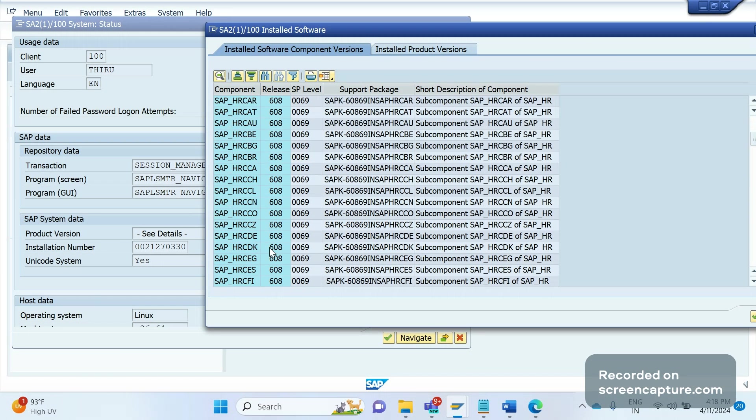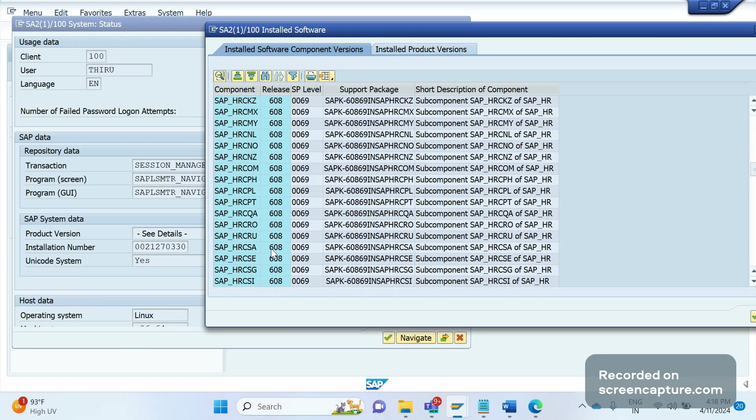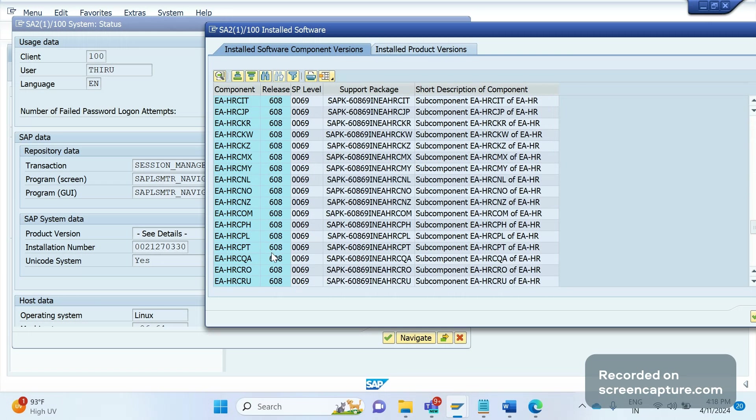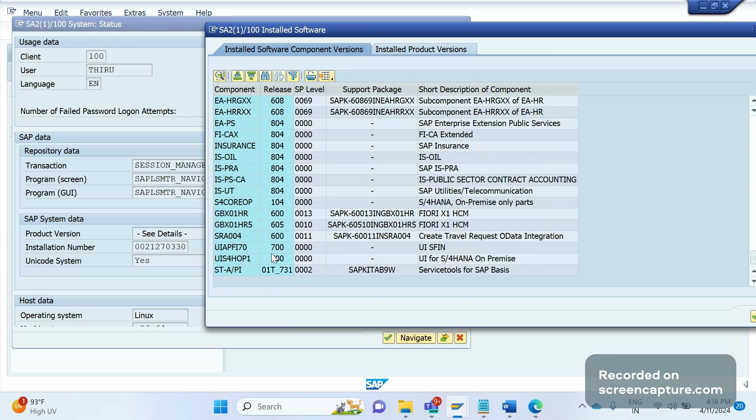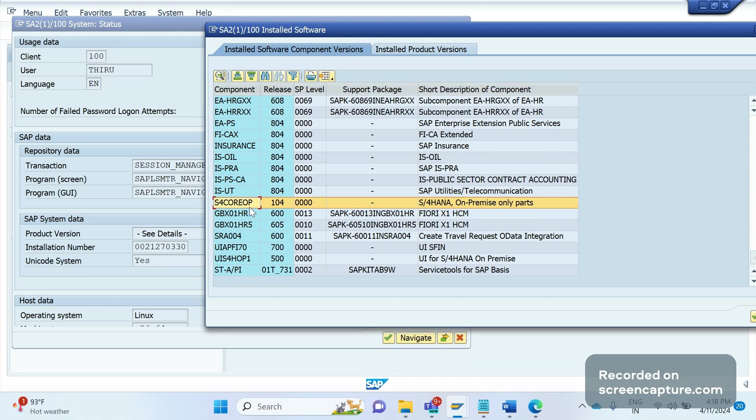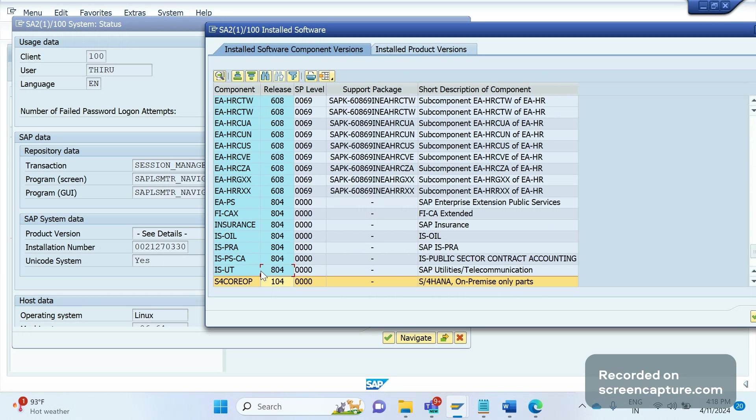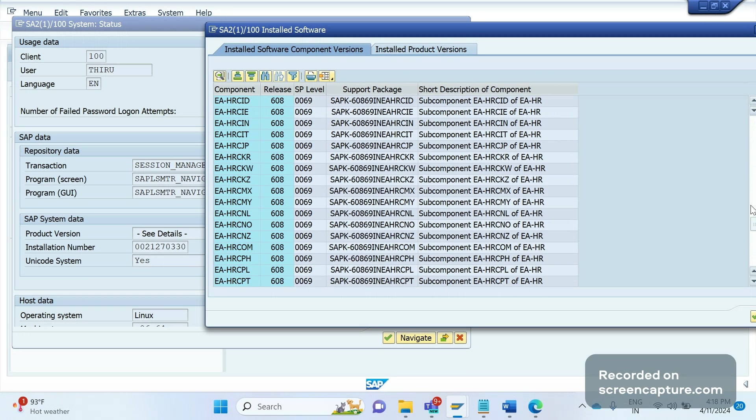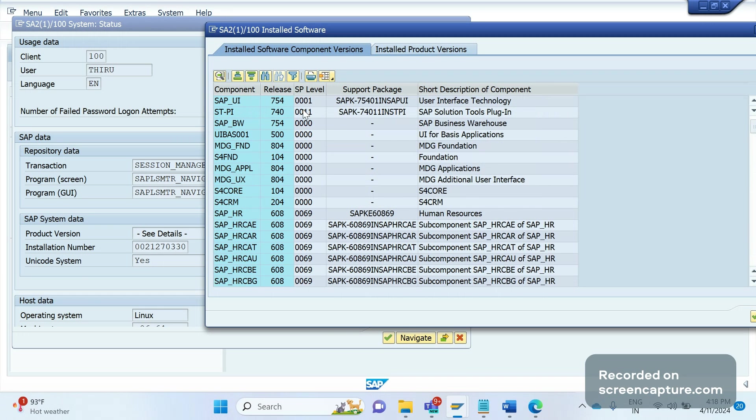If I scroll a little down, I can see so many changes. One more thing I can see is S4 CORE On Premise. You see one more component with release 104. Every component has different releases available and different service pack levels. SAP Basis version is 7.54 or more than that.